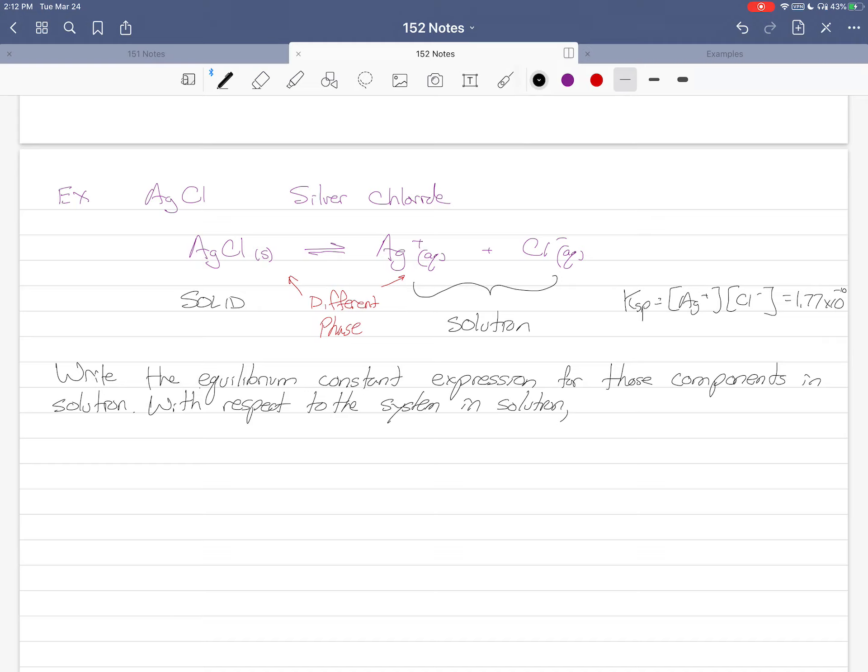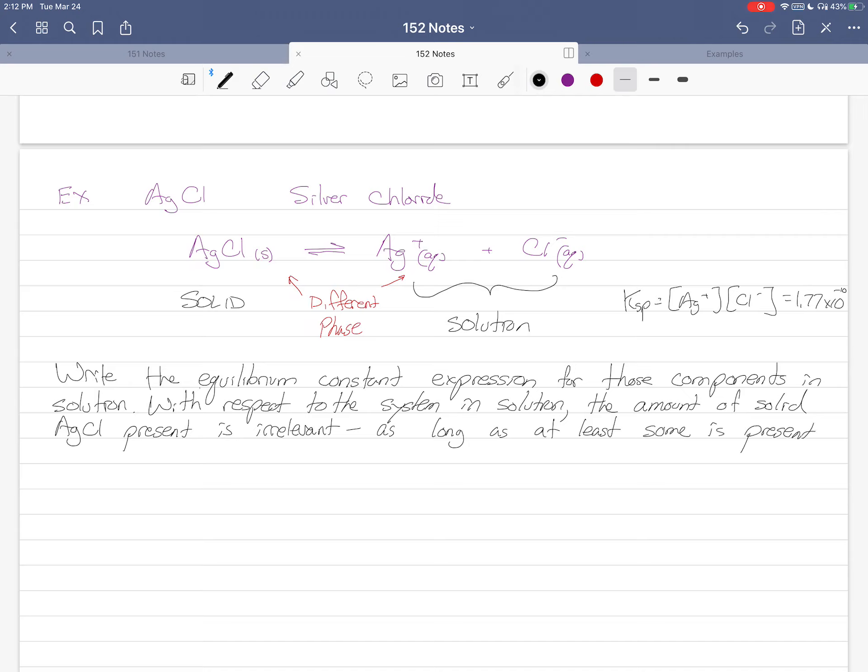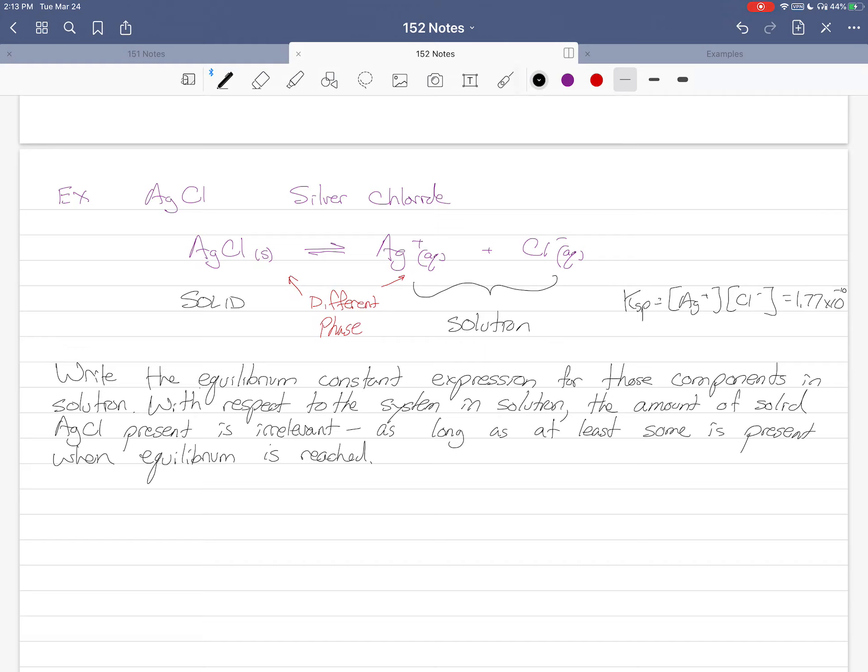The amount of solid silver chloride present is irrelevant, as long as there is at least some present when equilibrium is reached. It does not matter the amount of silver chloride as long as there is some still there.